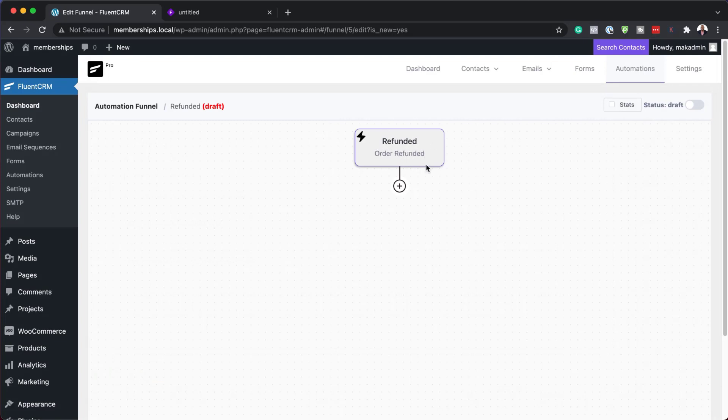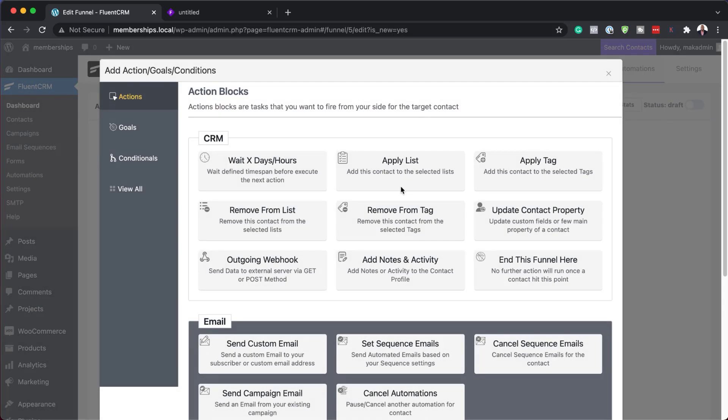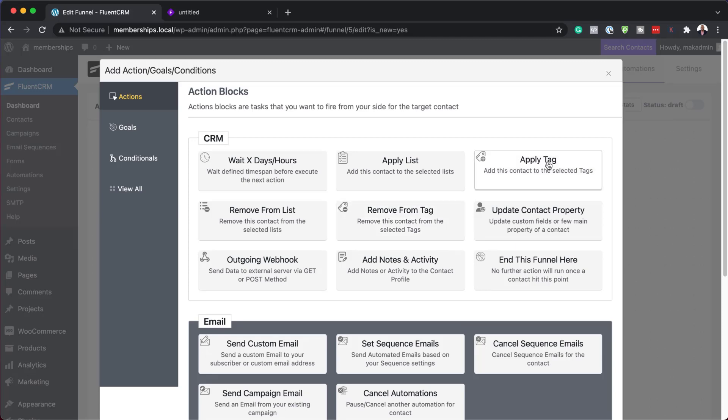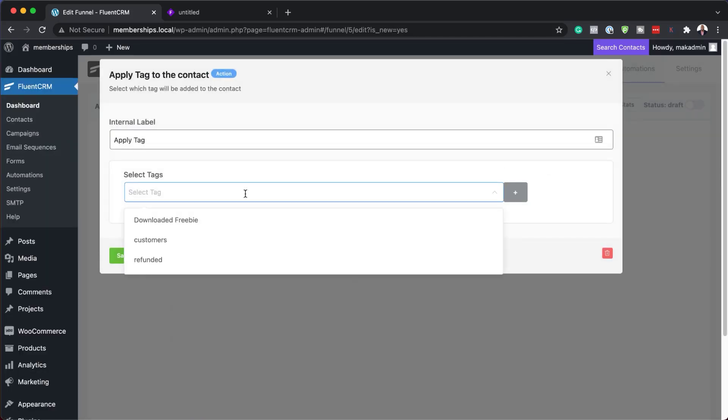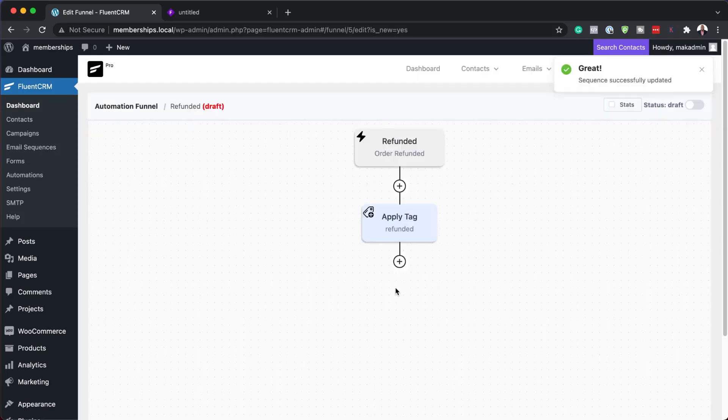So when an order is refunded, what we need to do here is we need to remove and add tags. So we can say add tag and the tag needs to be called refunded. We're going to save that. We can also remove a tag.